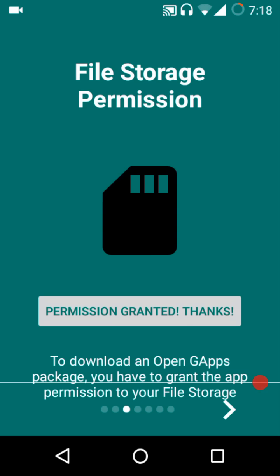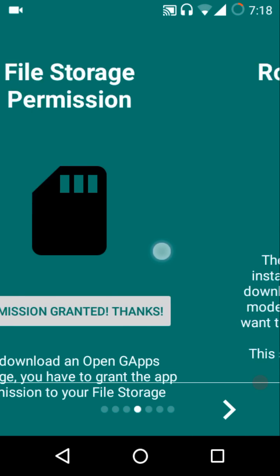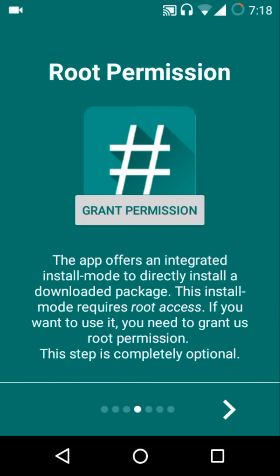Then we have the root permission. The app offers an integrated install mode to directly install a downloaded package. This install mode requires root access. If you want to use it, then you need to grant us root permission.